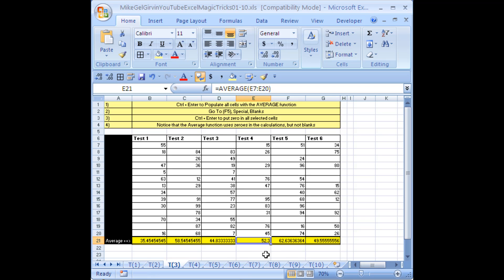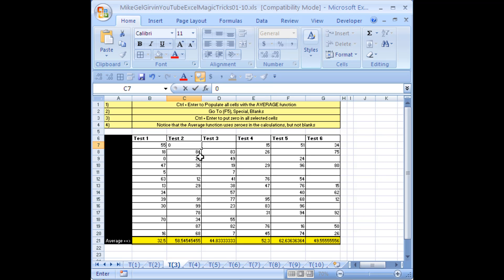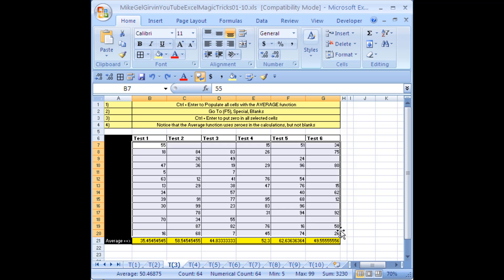Just to check, I'll click here — it says 52.3 — and hit F2. That's all of the cells above. Now, notice these are blanks. The AVERAGE function ignores blanks. But let's say you want zeros in all those cells. Instead of typing zero and clicking over to each one, highlight the whole area. There's a magic trick where you can tell Excel to go to all blanks.